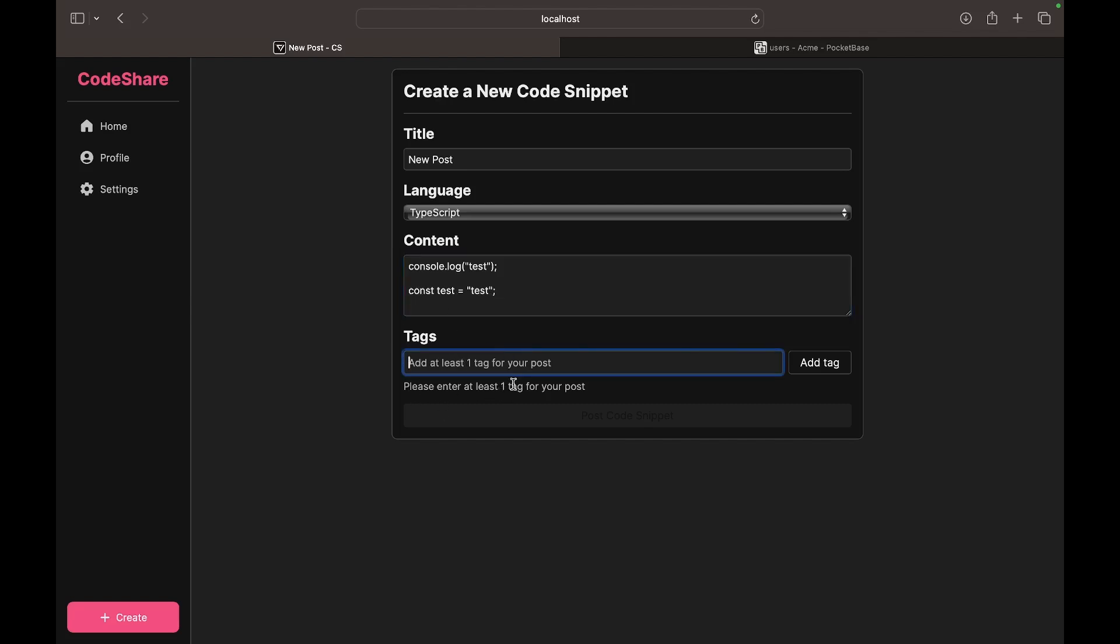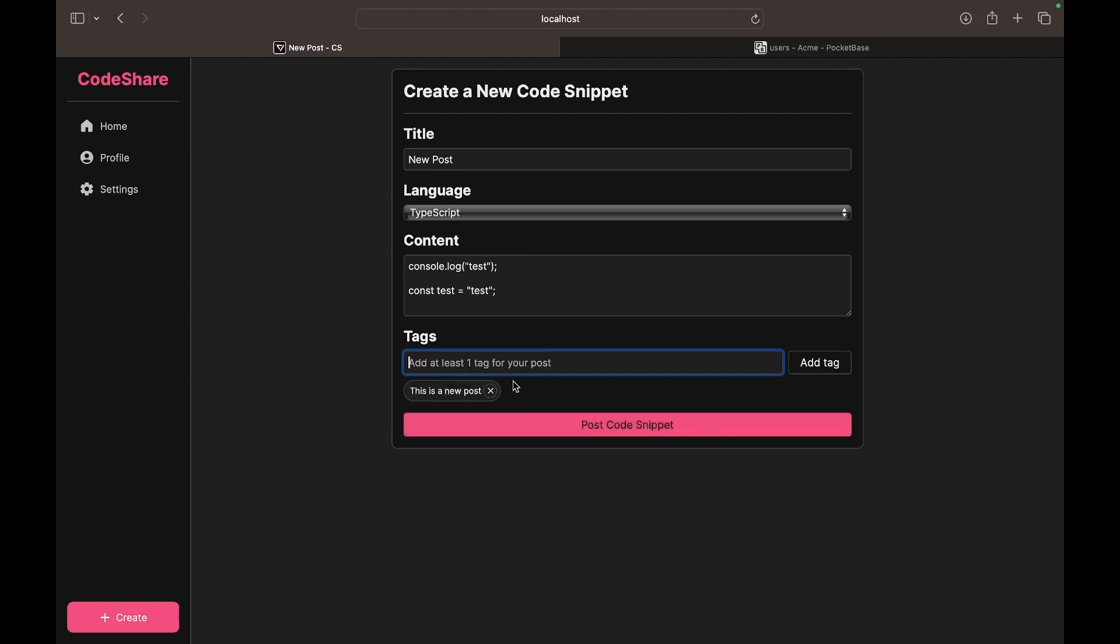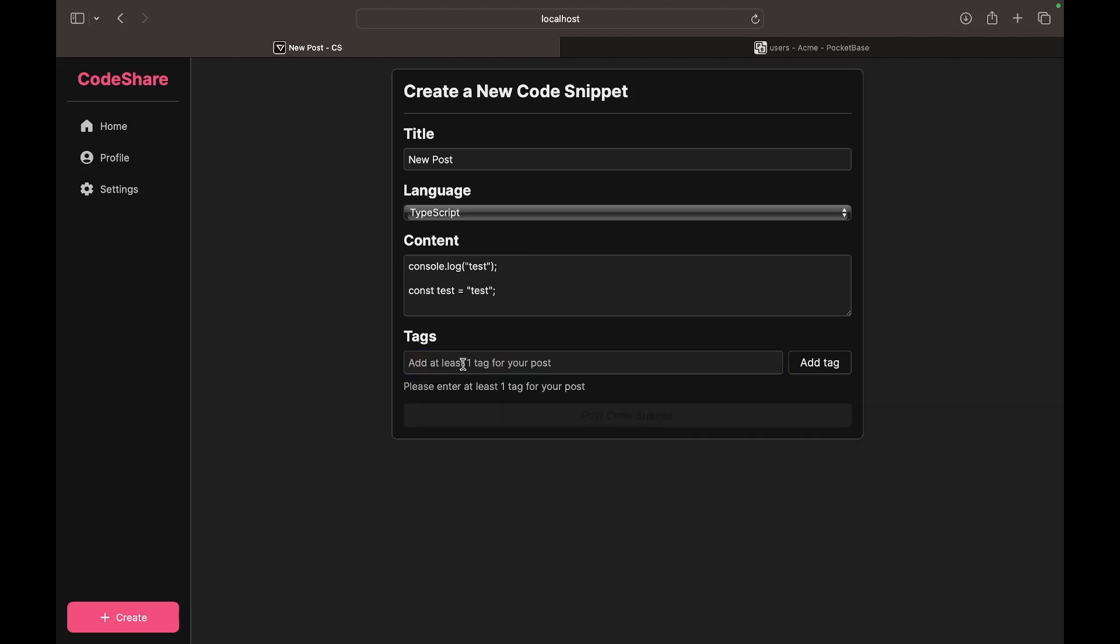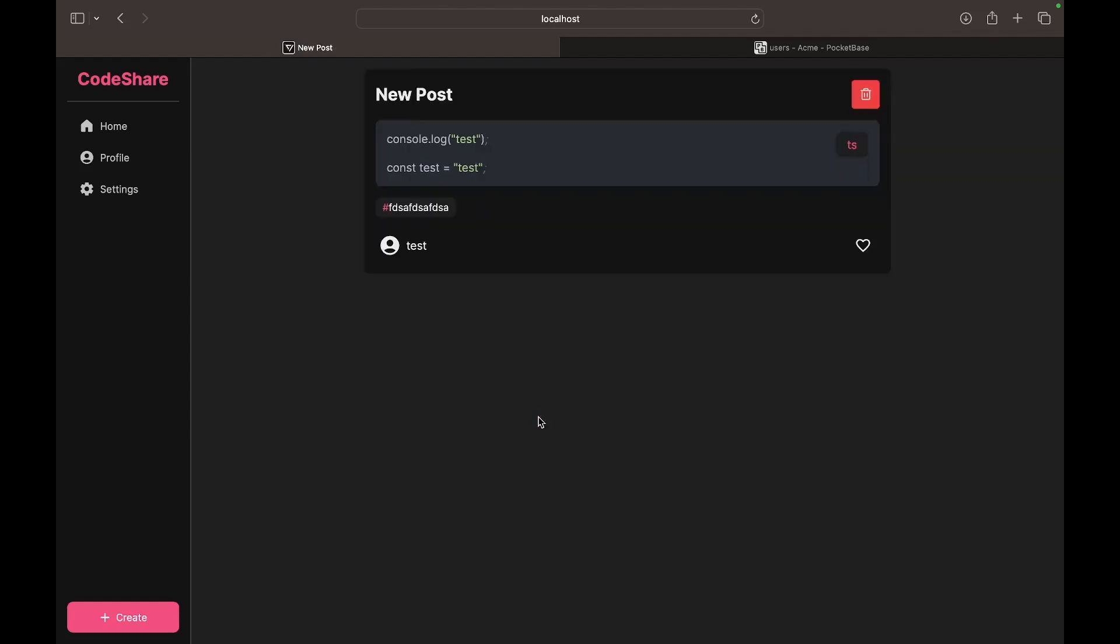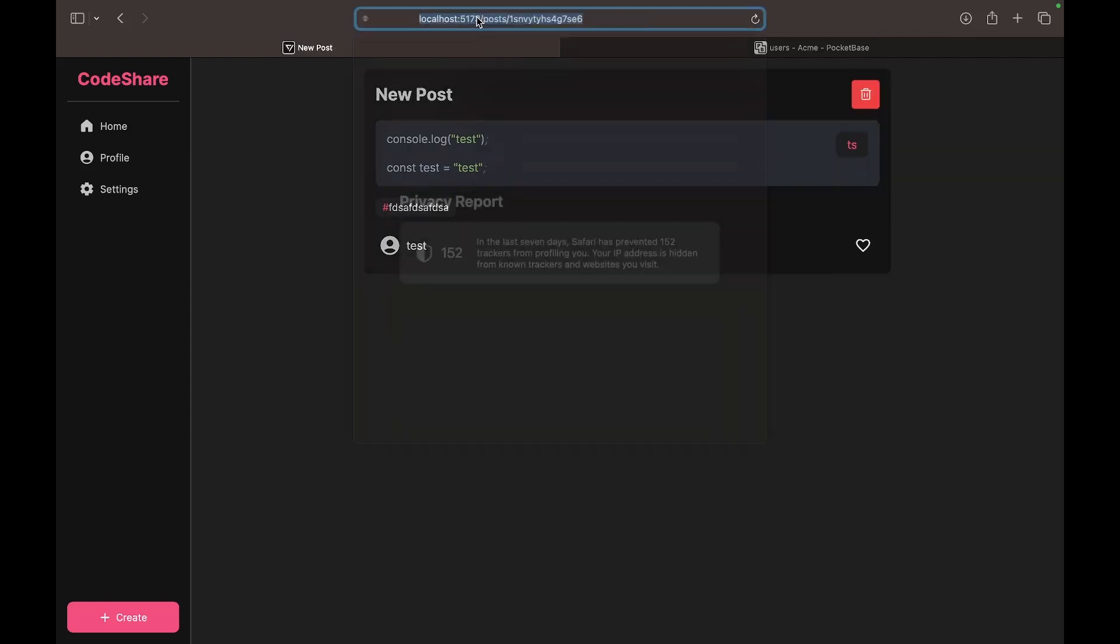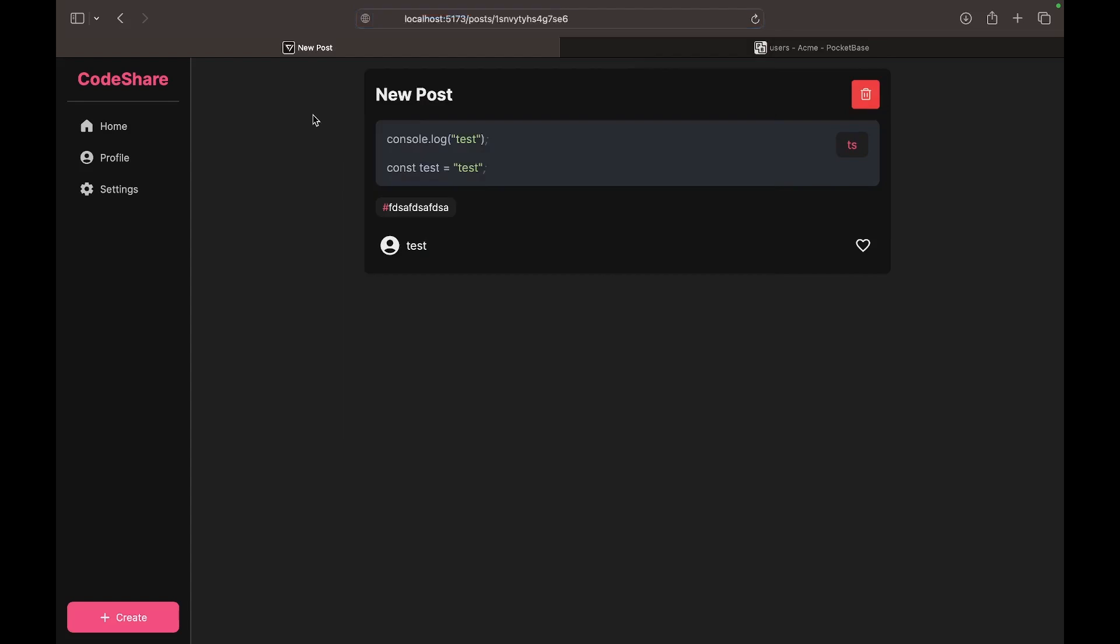And then we have to add at least one tag per post. So let's add right here, this is a new post. And we can remove the tags, but let's just add around one like this. Post code snippet. And you see it takes us to the page of the code snippet right here. So you see we can delete the post, we can like our own post as well, right here, you see.